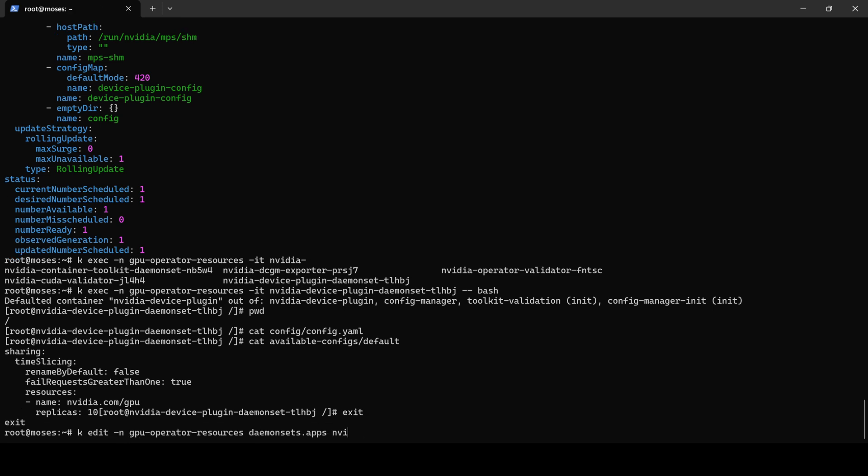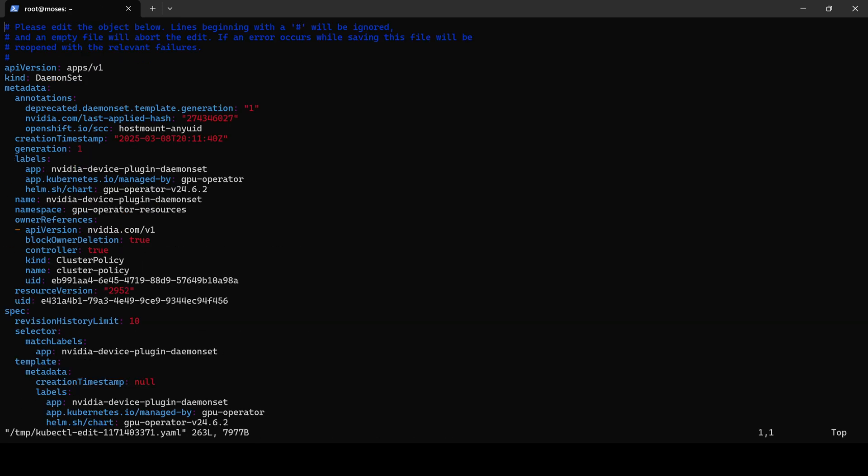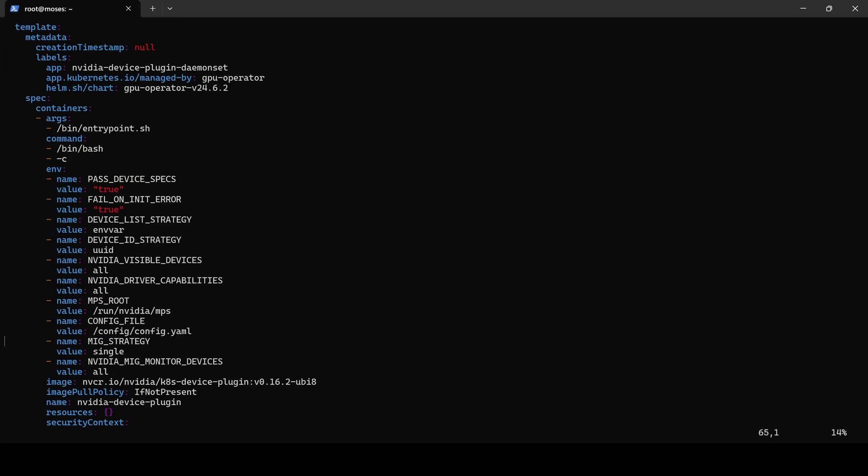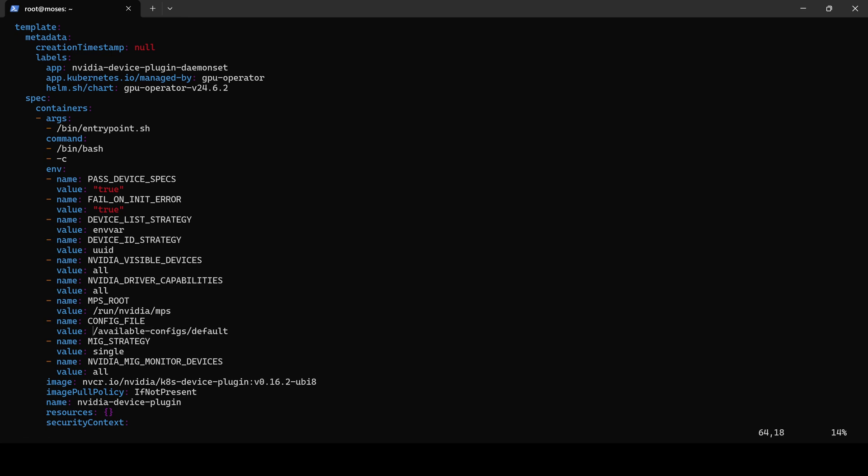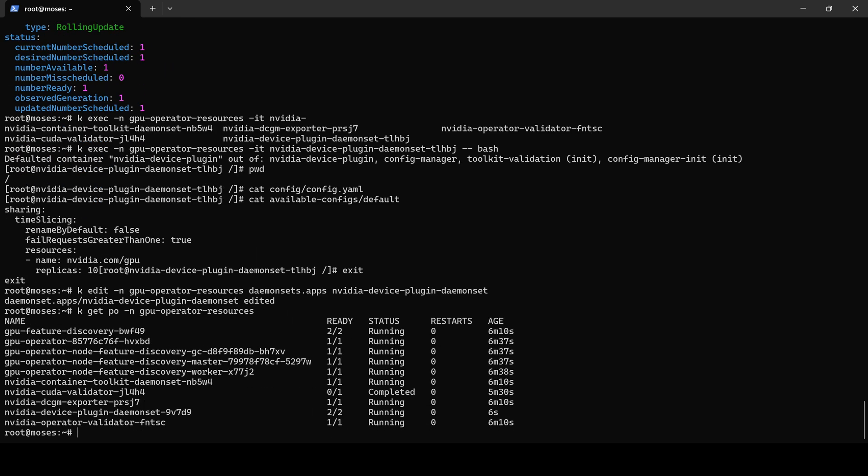We then change the CONFIG_FILE environment variable to use the config file that we provided. Let's check if the changes are applied and we see that it is already done—the pod is 6 seconds old.